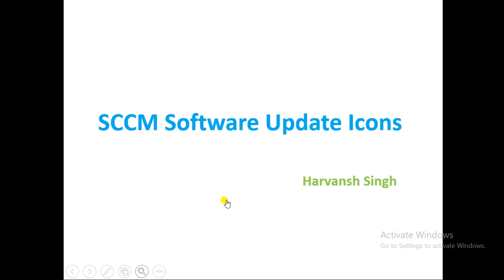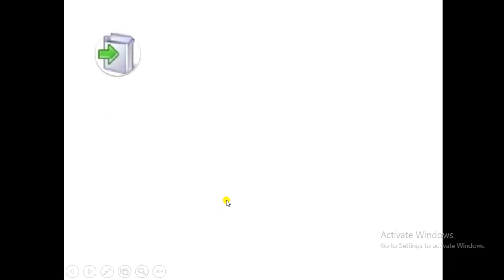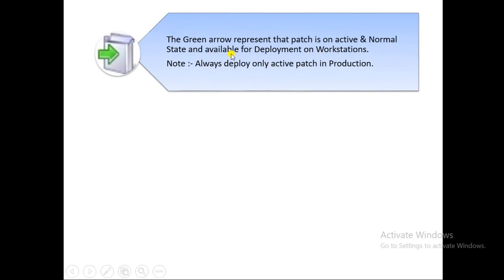Each patch has its own icon representing something — like superseded, expired, or other statuses. The green arrow icon represents that the patch is active. If you see this type of icon, it means the patch is active and available to deploy. You should always deploy only active patches in production.